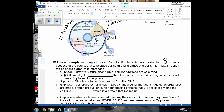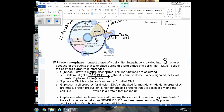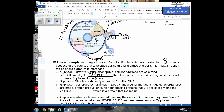A new cell starting the cycle begins in G1 of interphase, where it grows to its mature size and performs normal processes. If the cell receives a signal that it needs to divide, it enters S phase. The S stands for synthesis — specifically, DNA synthesis, also called DNA replication. DNA replication does not occur unless the cell receives a division signal; it makes an extra copy of the DNA, one for each daughter cell.